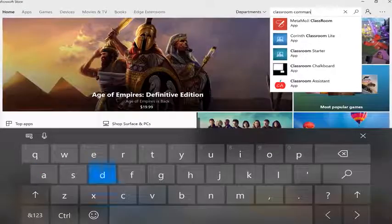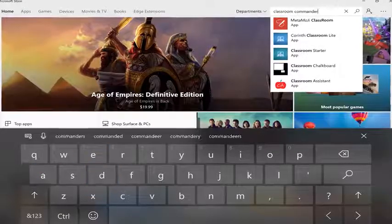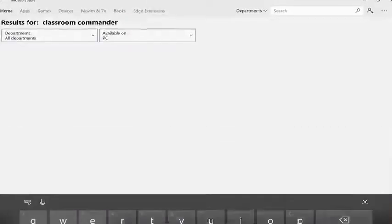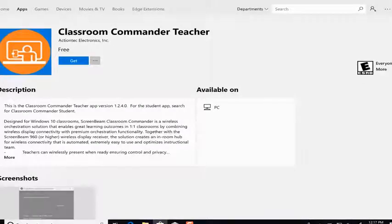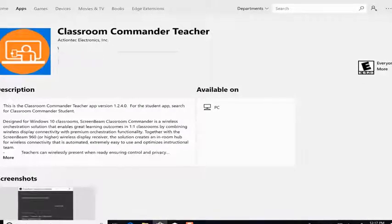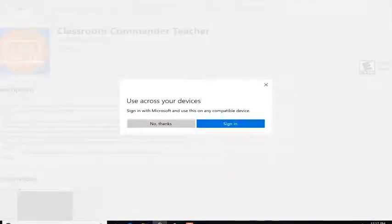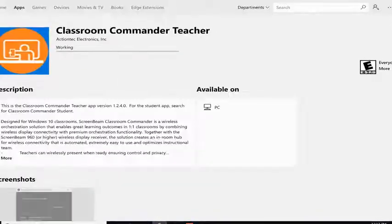Or, for the UWP app, open the Microsoft Store on any Windows 10 device and search for Classroom Commander for the teacher and student applications.